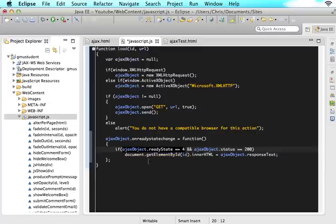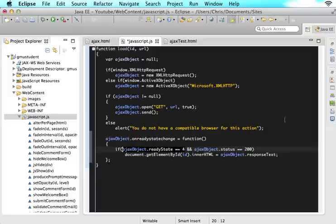A ready state of 0 would mean the request is not ready yet. As it gets to 1, 2, 3, and 4, it's getting closer and closer. But once our ready state gets to 4, that will mean that our request is ready.